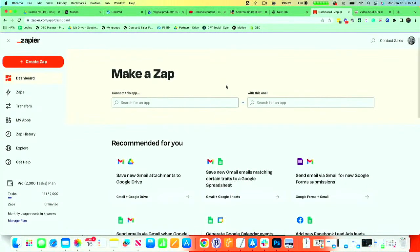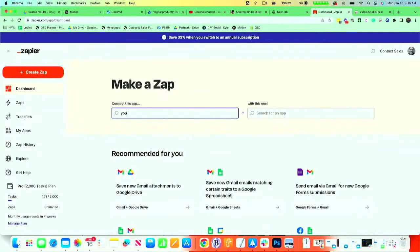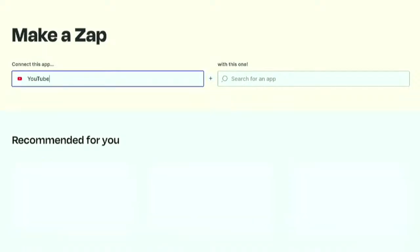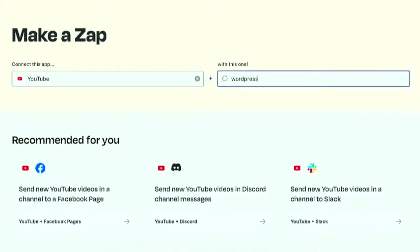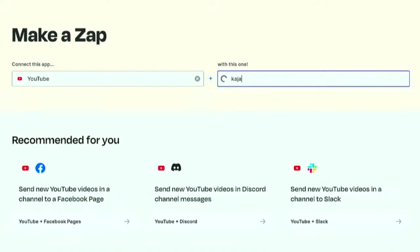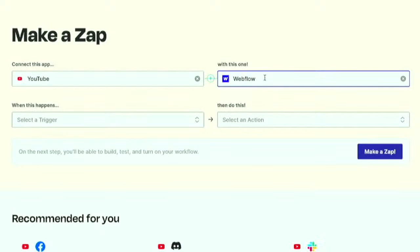So inside Zapier, you can connect the YouTube app to WordPress if your website is WordPress. Now it can be lots of other things though, right? It can be Kajabi, it can be Webflow, lots of different things that you can do with it.